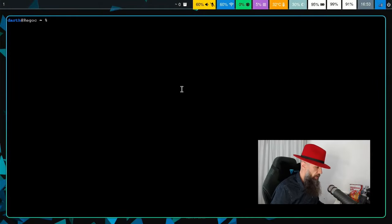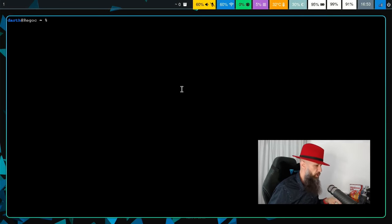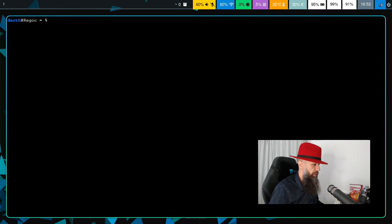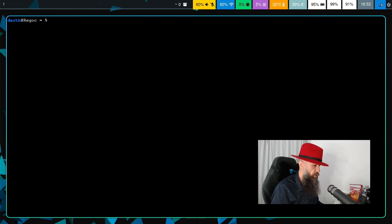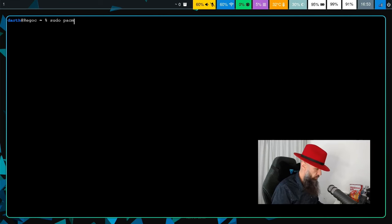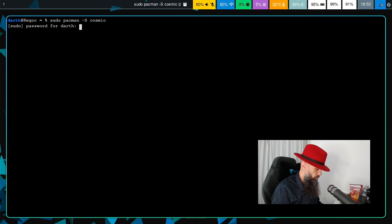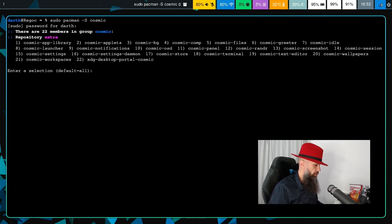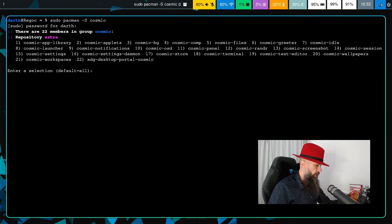I am on my T480 laptop with everything installed as per my likings, and I have Hyperland here. Let's use this shell to install Cosmic. This should install everything, default is all, so we get Cosmic app library, applets, bg is background I think.